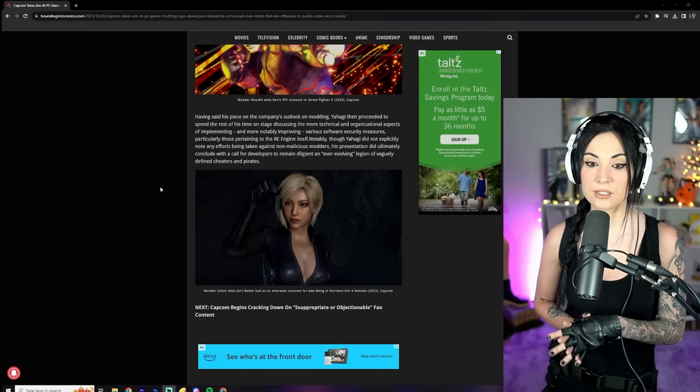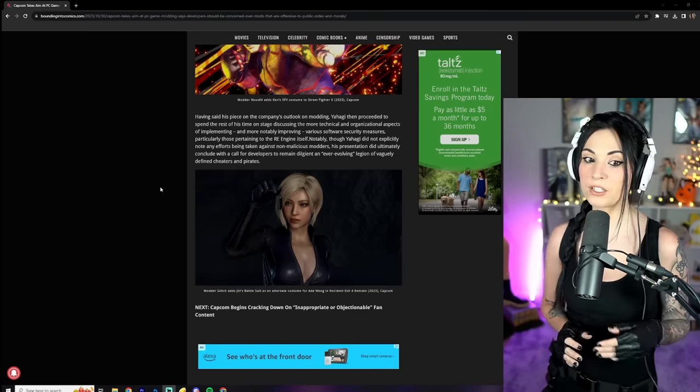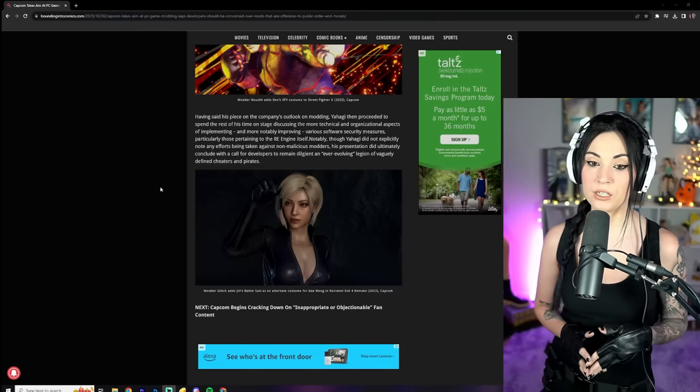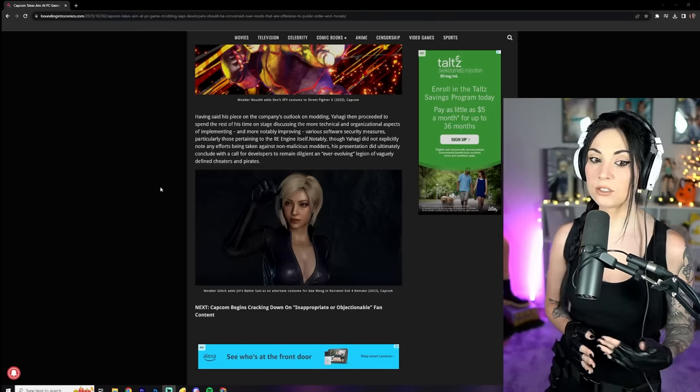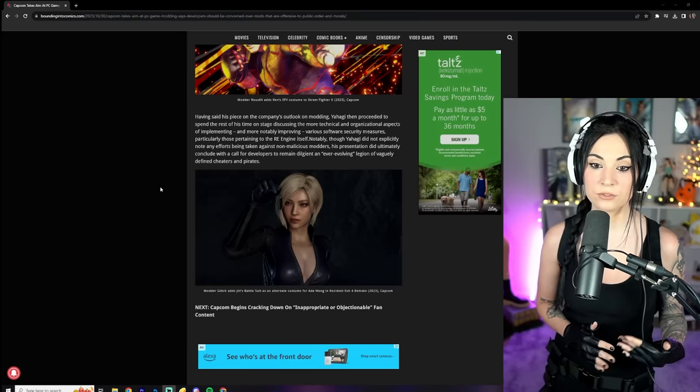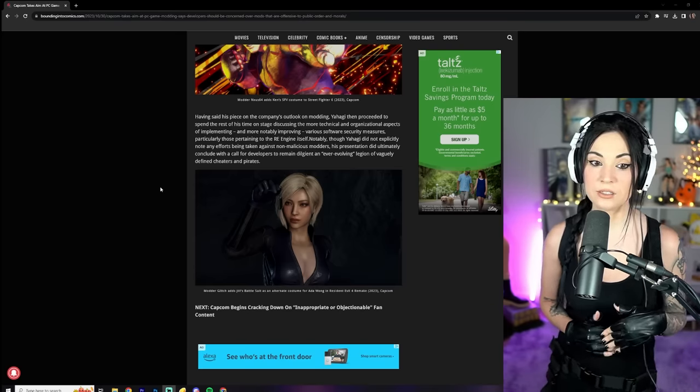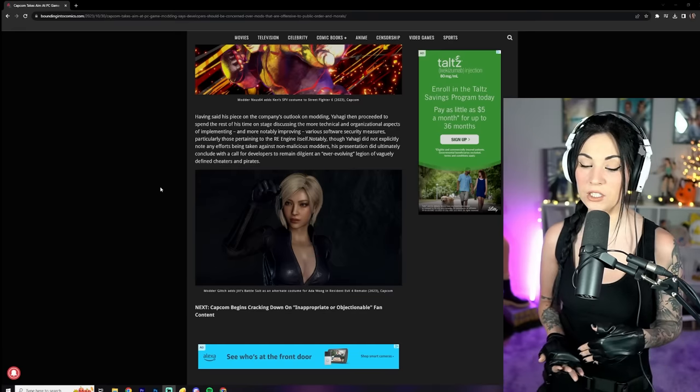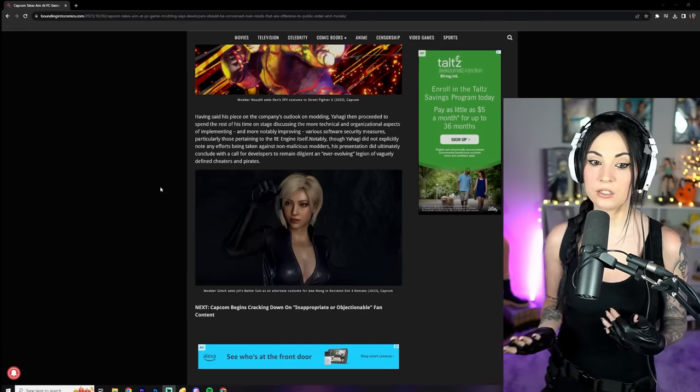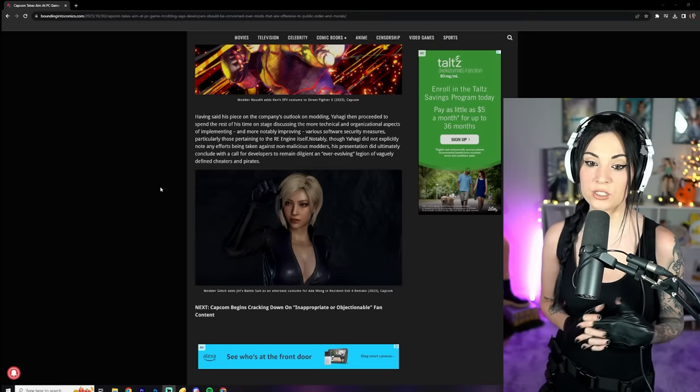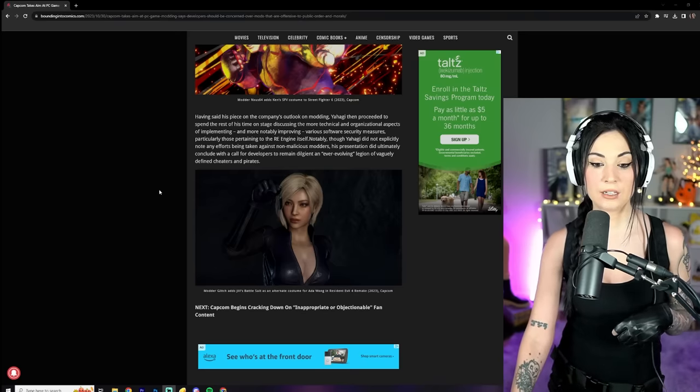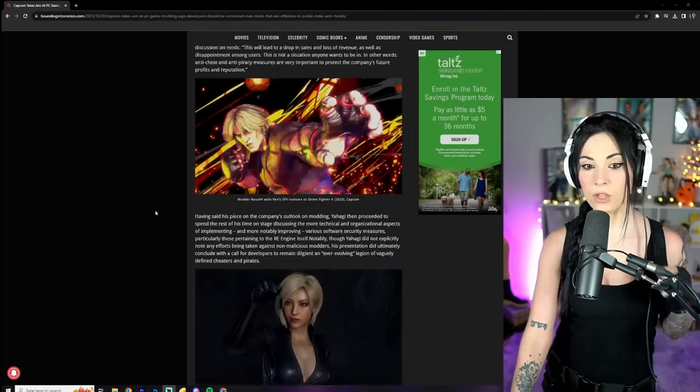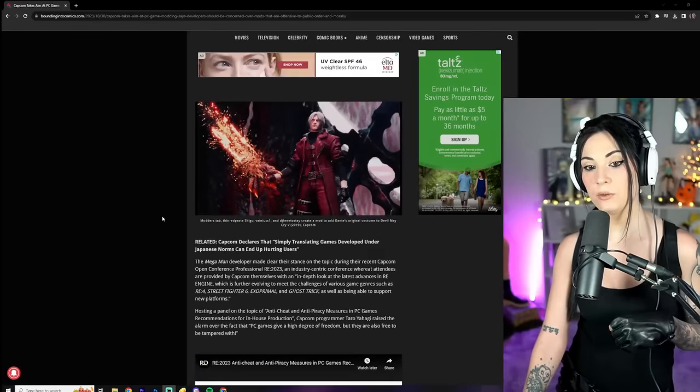But let's continue. Having said his piece on the company's outlook on modding, Yahagi then proceeded to spend the rest of his time on stage discussing the more technical and organizational aspects of implementing and, more notably, improving various software security measures, particularly those pertaining to the RE Engine itself. Notably though, Yahagi did not explicitly note any efforts being taken against non-malicious modders. His presentation did ultimately conclude with a call for developers to remain diligent in an ever-evolving legion of vaguely defined cheaters and pirates.